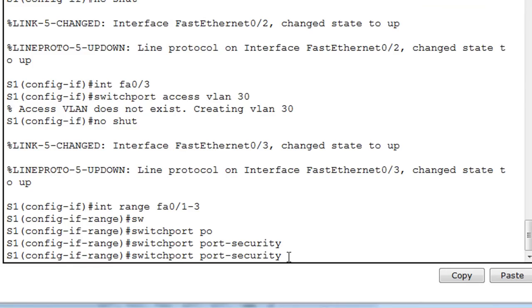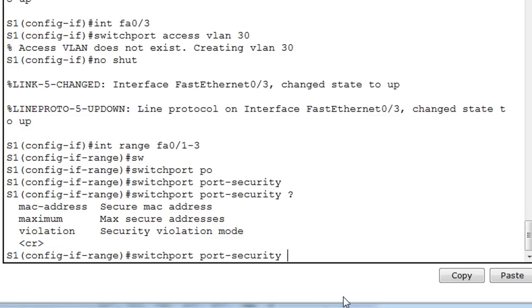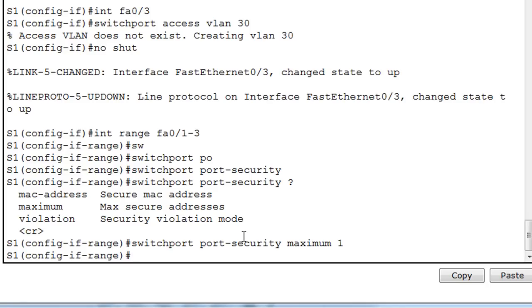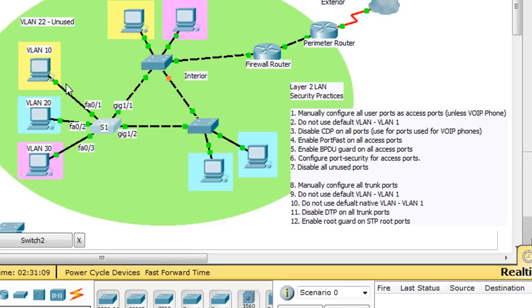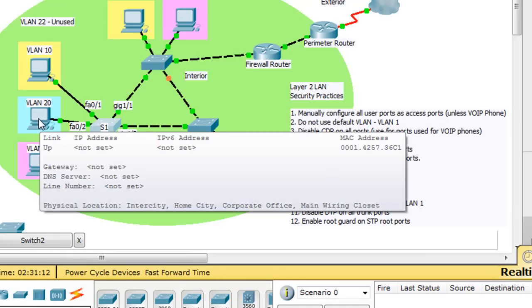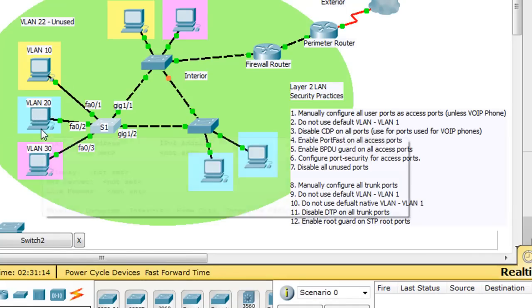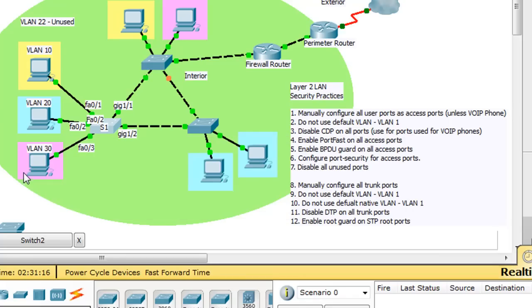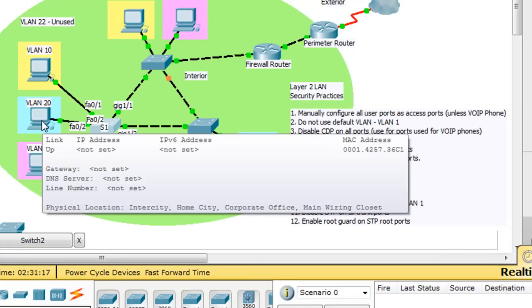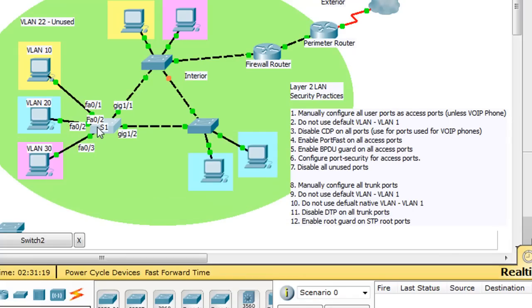So what we'll do is we'll say port security, and you can see if we put a question mark here, we can see we've got MAC address, maximum, and violation. So we'll say maximum one. So we can only learn one MAC address on that port. So if a user was to try to replace this computer with their own laptop, or they were trying to put a switch on here or some other device, then the port security would shut down that port, or at least it would trigger an alert that it's gone past the maximum.